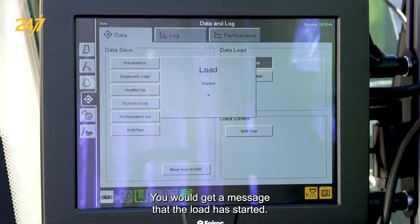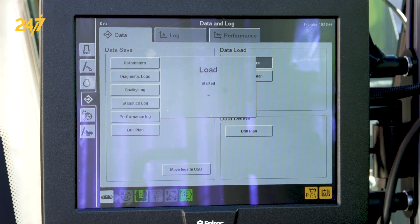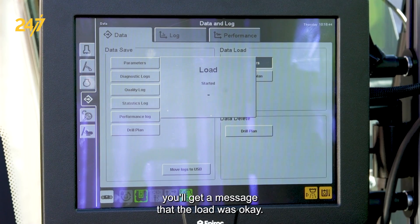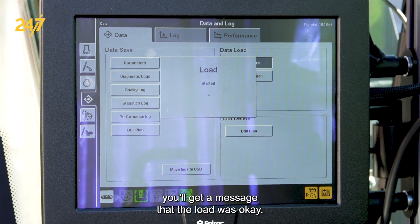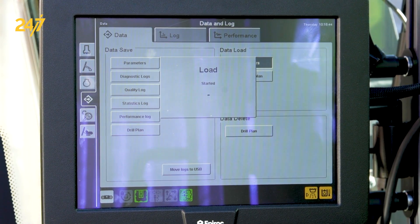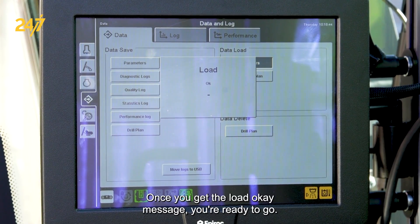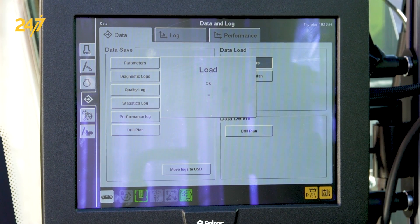You'll get a message that the load has started, and once it's complete you'll get a message that the load was okay. Once you get the load okay message, you're ready to go.